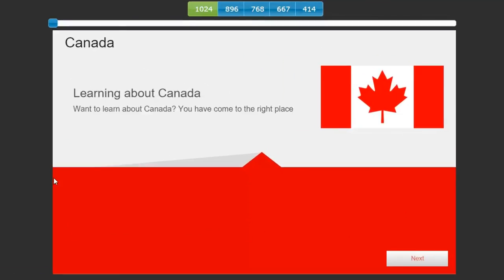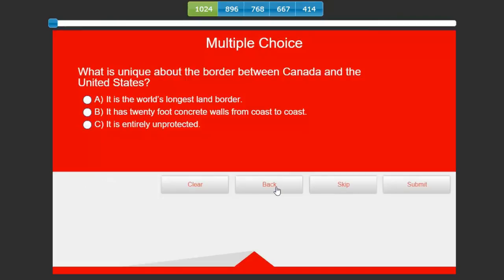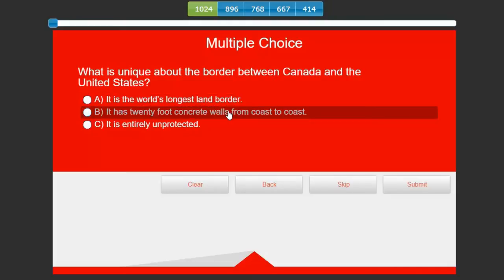Learning about Canada. Want to learn about Canada? You've come to the right place. Let's hit our next button. Basics of Canada, some information about where it's located, its relationship to the United States and so on. Hit next again and we come to our first knowledge check question. What is unique about the border between Canada and the United States?